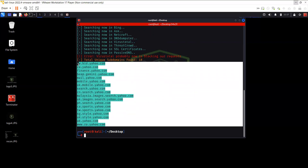As I mentioned previously in my videos, sometimes it's not a good idea to target the main domain. So you have to look for the subdomains and try to find a point of entry to the target.